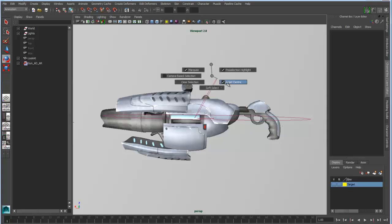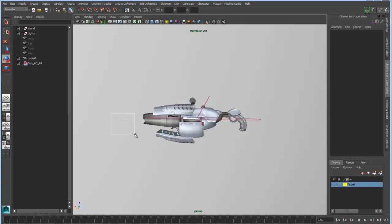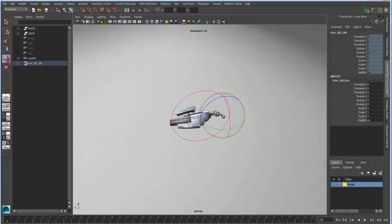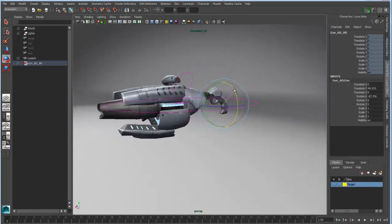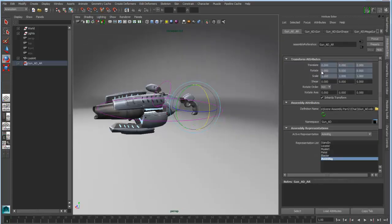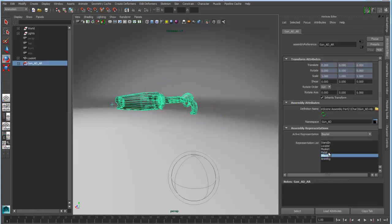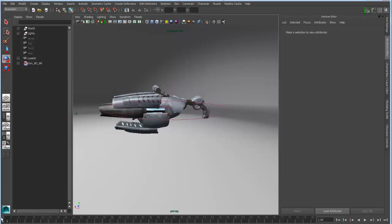I'll disable my asset-centric selection so I can grab the various components of my gun rig. I want to grab the control object — this little locator — of my gun rig, and I'll position and rotate it into place. What you'll notice is that I can switch between these different representations and as I do, that transform will be inherited. So if I switch to the regular blaster, it's going to be in the exact same spot as the rig I was working with before. Let's go back to the animated rig and make some animation changes.